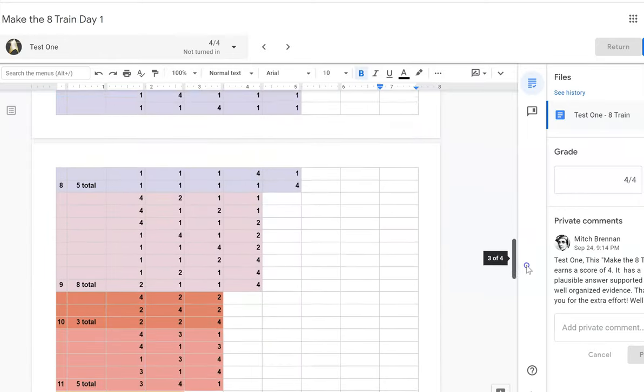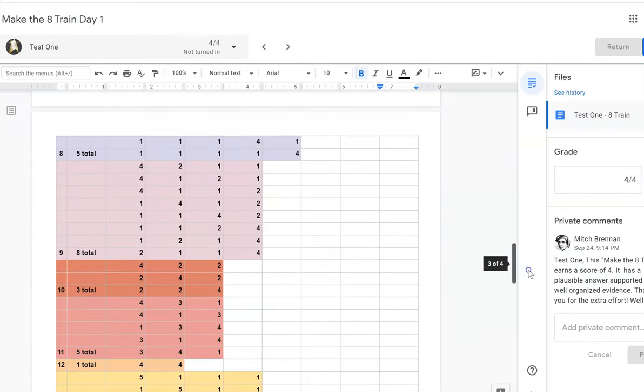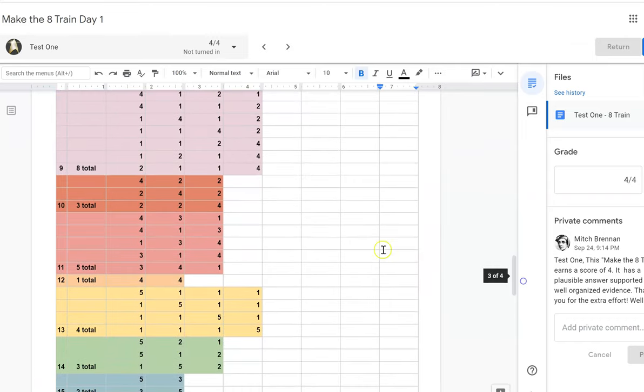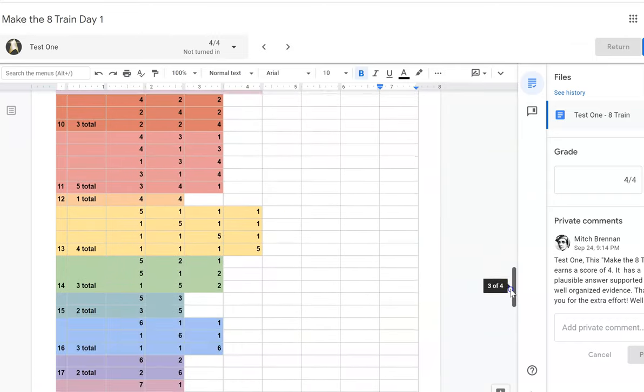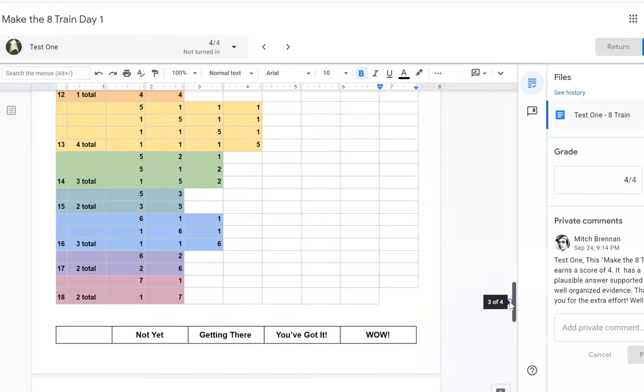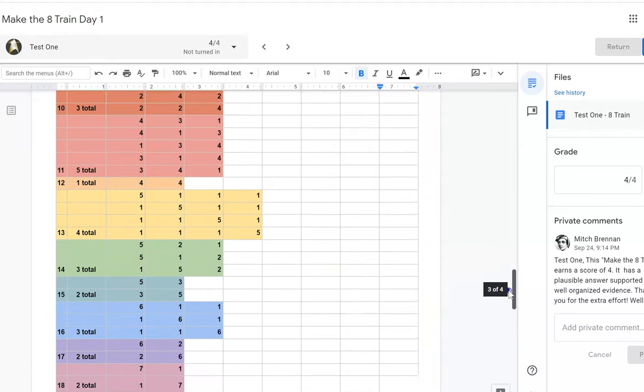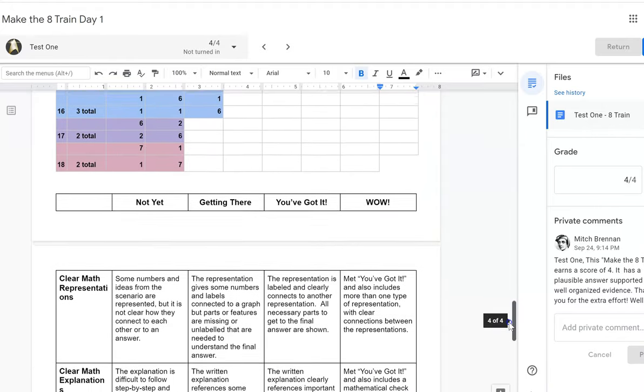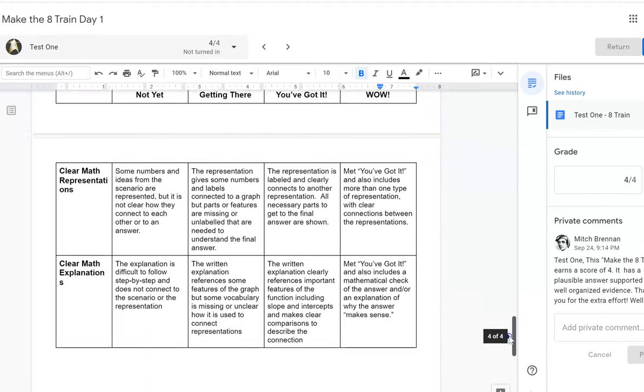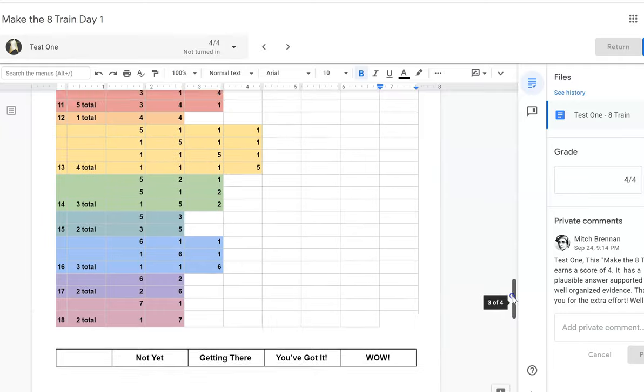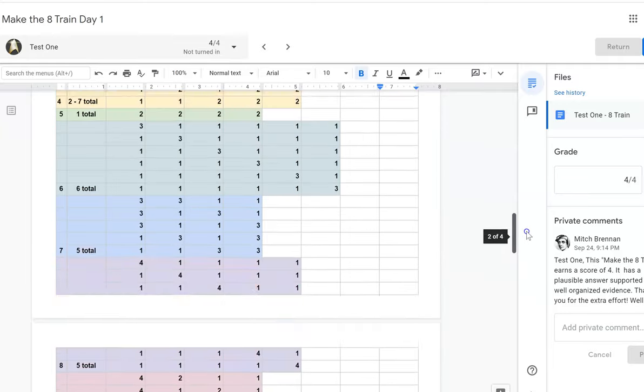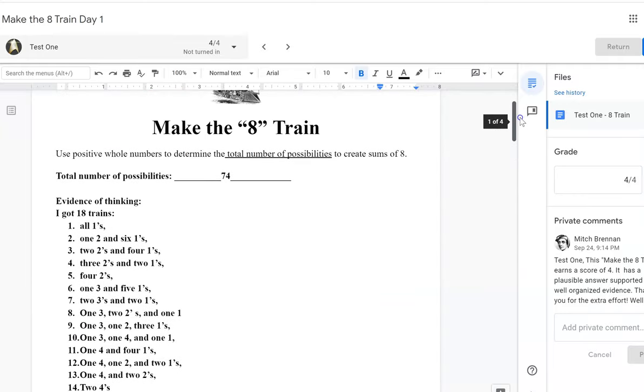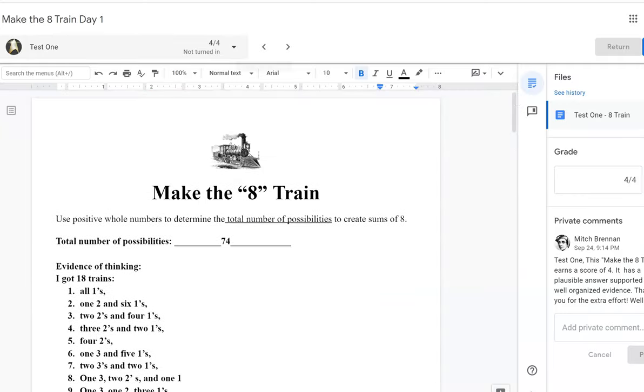And so he went through and he found all the combinations that he could find. I think he missed some, we can look at that later. And then here's the rubric that he left on the paper, which I read later was the wrong rubric. So sorry about that, Mr. G.